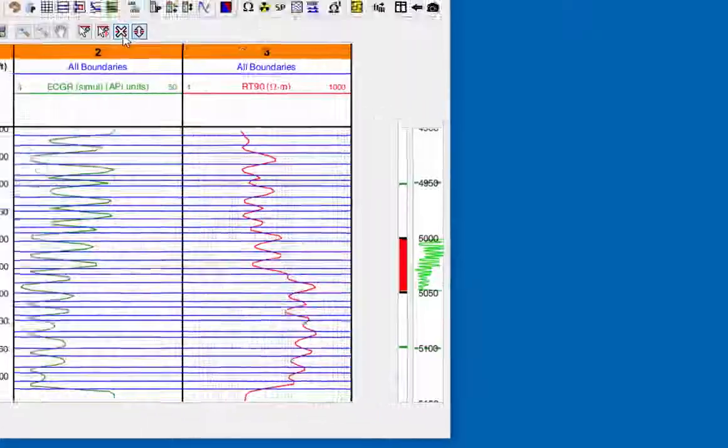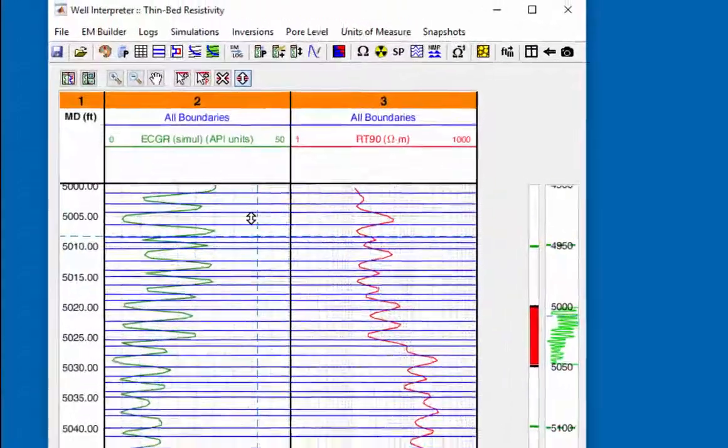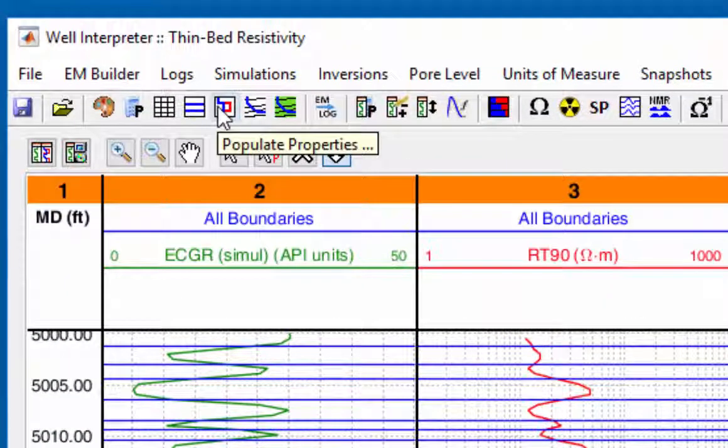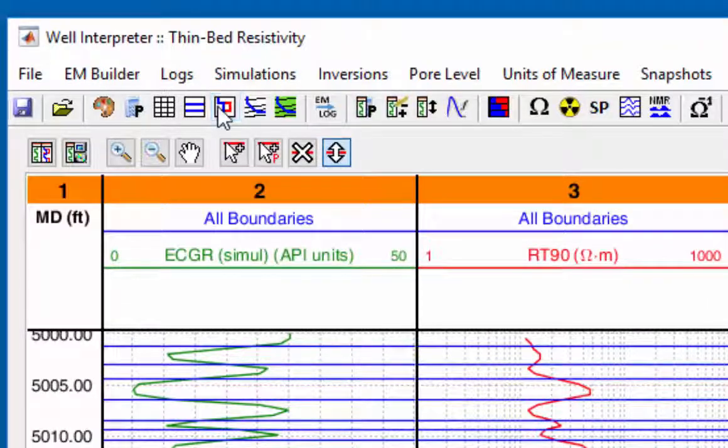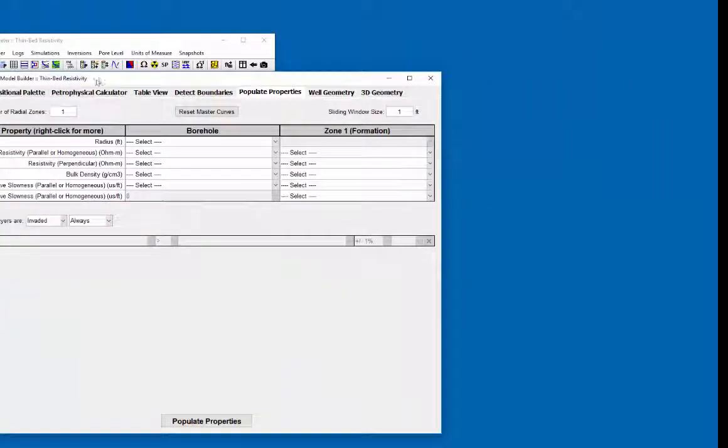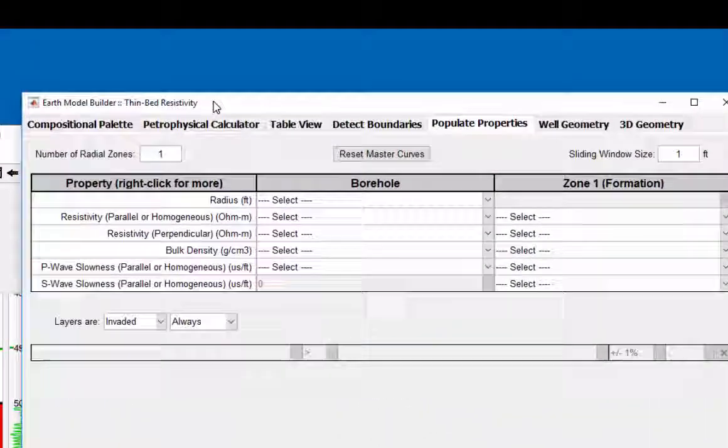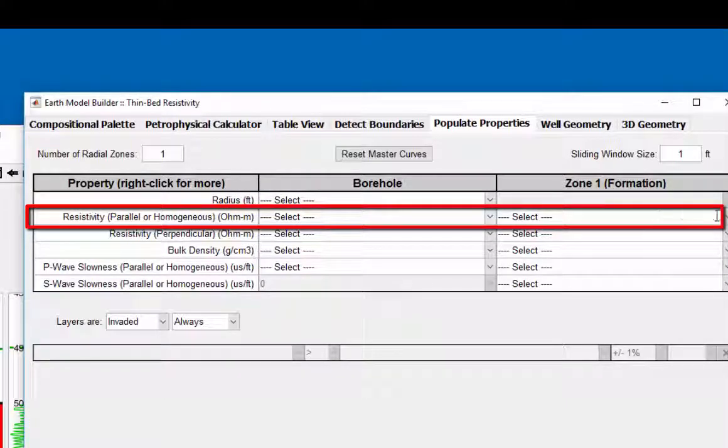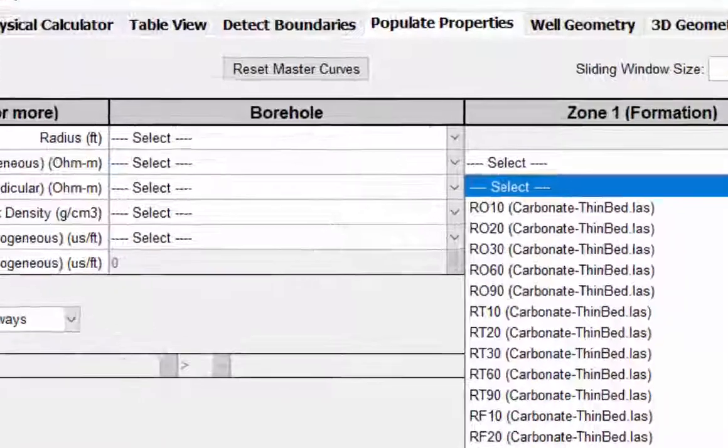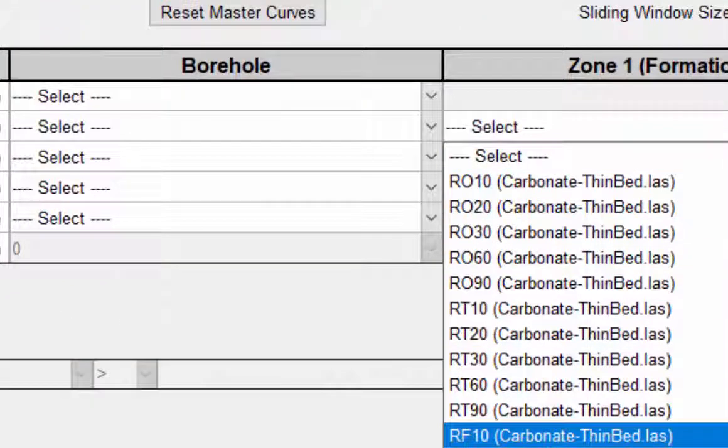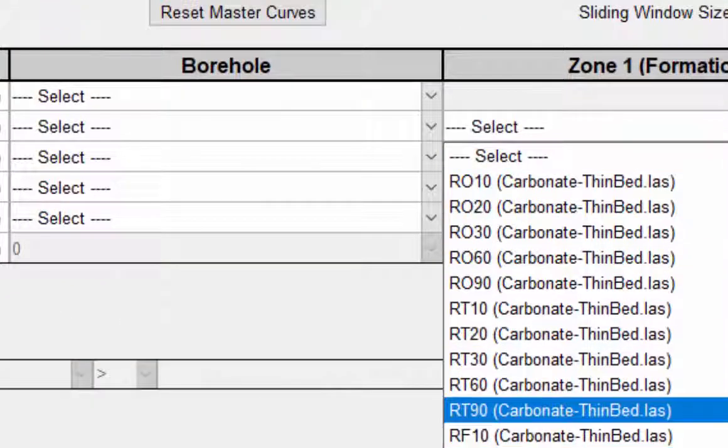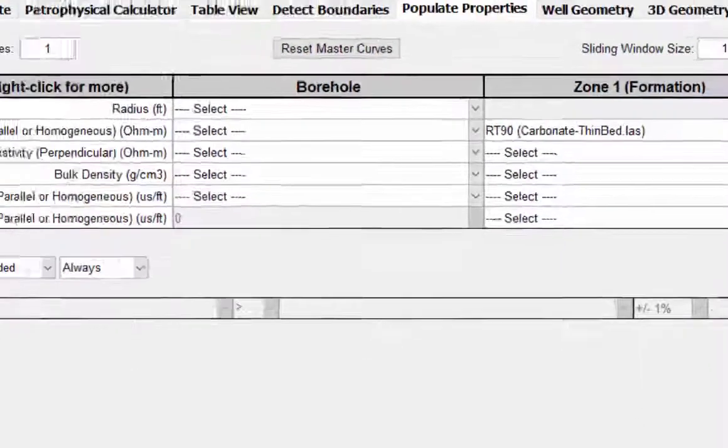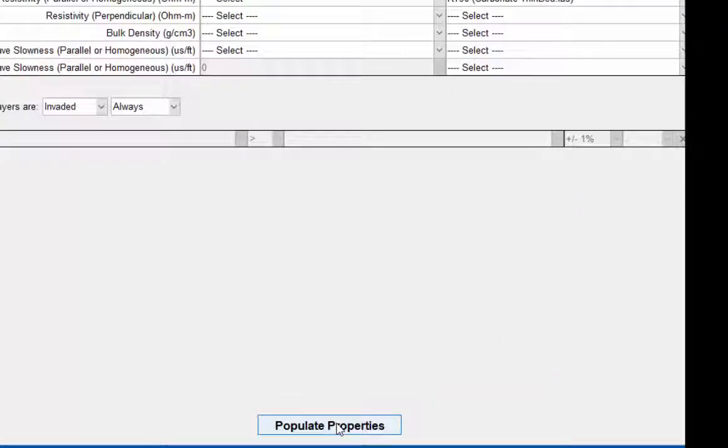In the populate properties module of the earth model builder, an earth model resistivity curve or blocky log will be generated. In the resistivity parallel or homogeneous row, under zone one column, use the pull down menu to add the RT90 curve. Click on populate properties.